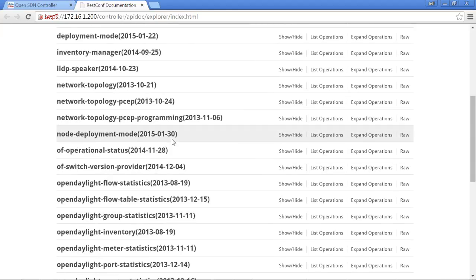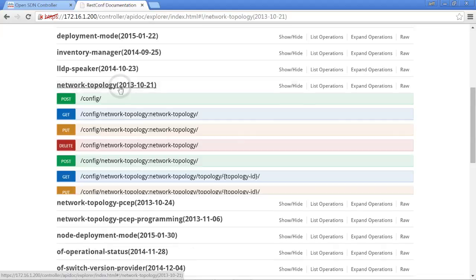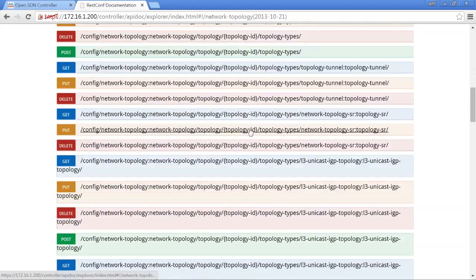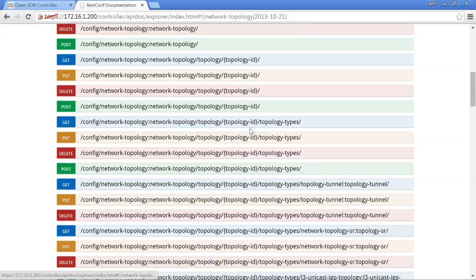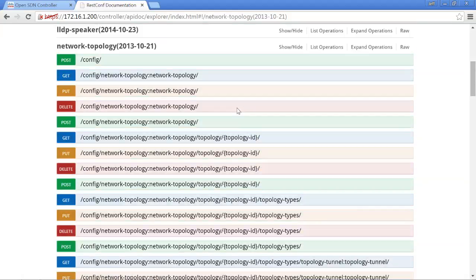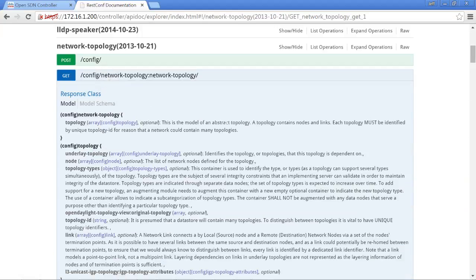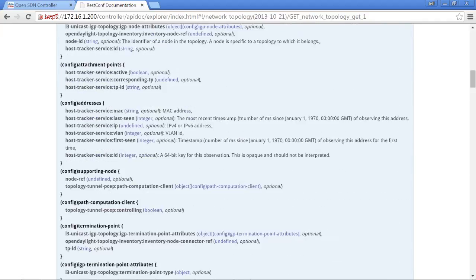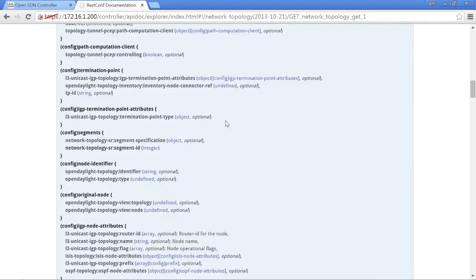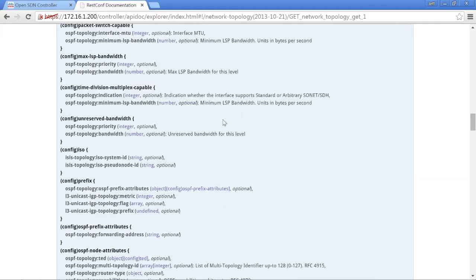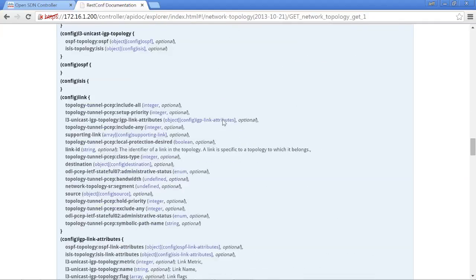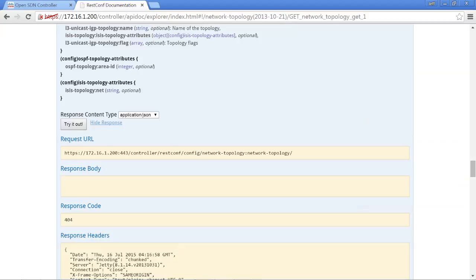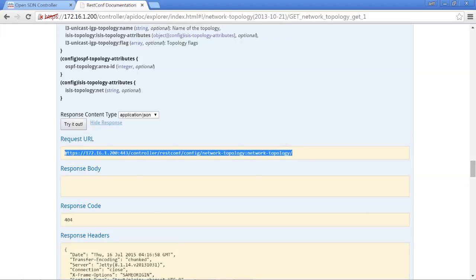So for example, if you wanted to look at network topology, you can actually click into here, and this gives you all the different commands for getting information, posting information. Maybe you're wanting to delete something from the network topology. All of these APIs are very well documented. And in fact, you can even, in most cases, if you're wanting to use, for example, take this information, use a REST call, you can hit try it out, and basically it will go ahead and give you the format that you would need to copy and paste to do a REST conf call if you wanted to do that.